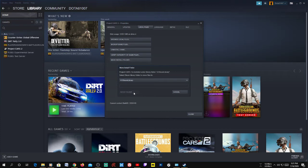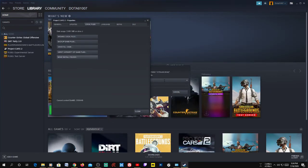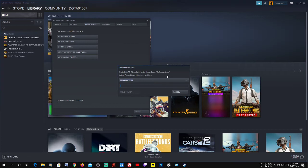It will start moving the folder and may take a few minutes depending on the size of the files. It will also analyze and validate all the files, and if it finds anything corrupted it will download that corrupted file from the server. It can sometimes take longer because it needs to create a new folder and some other system files.